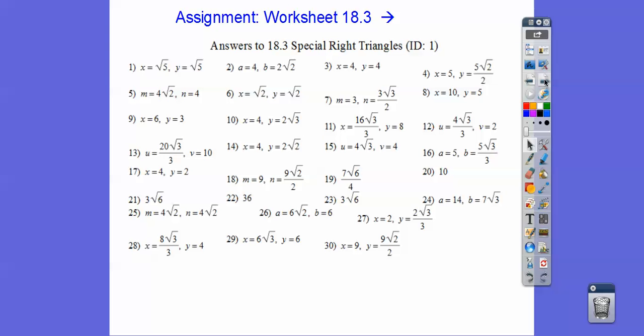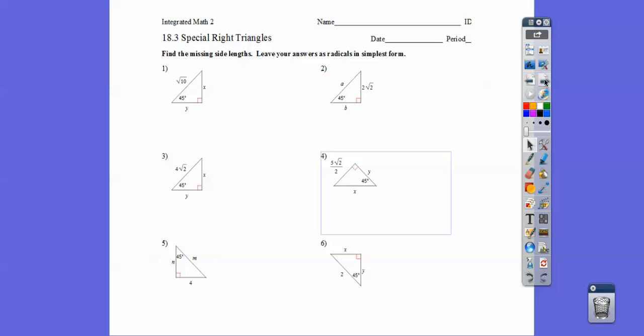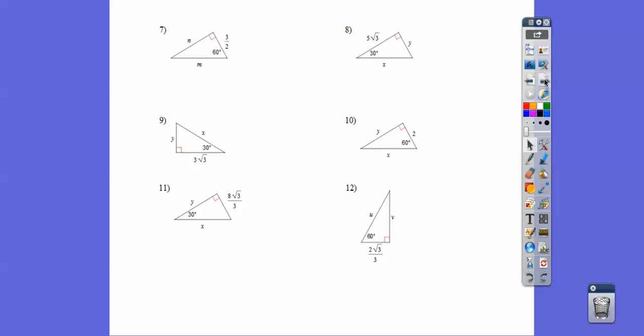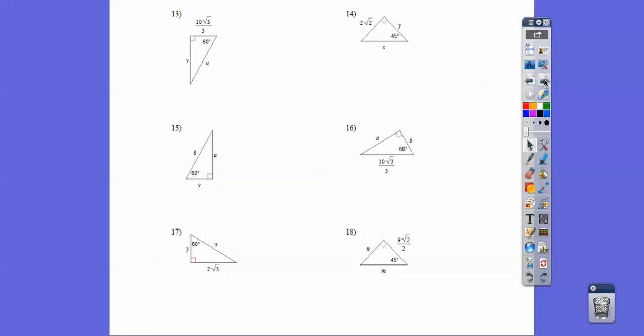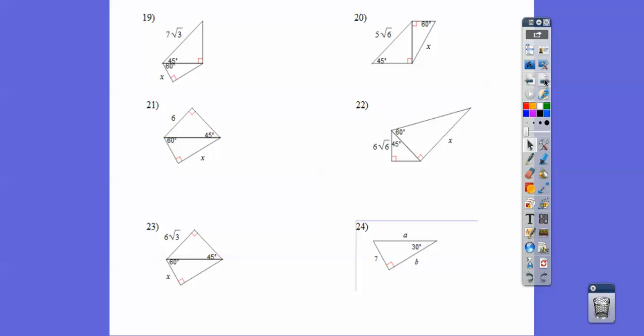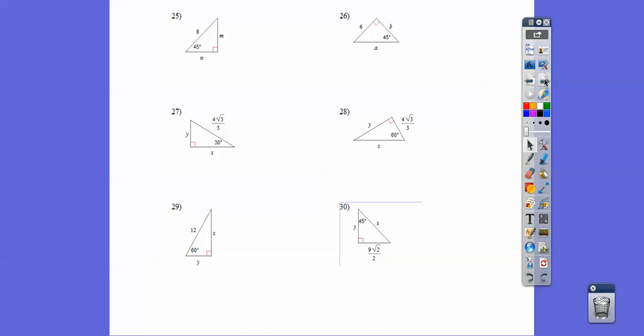We have an assignment, you guys — here are the answers. I'm going to flash through the assignment: here are the first six problems — you'll want to pause it. Here are the next six — pause it. Here are the next six — pause it. And then the next six, and finally the last six. All right, you guys, take care.